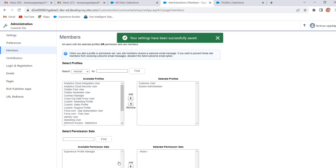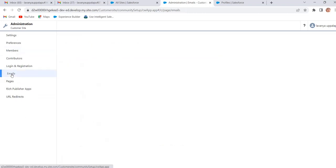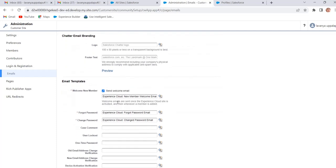With this profile we have to create the customer user. When the user is created, he will receive a welcome email. To receive that email we have to enable the welcome email option. To enable that option, go to Emails and enable the Send Welcome Email option. When we enable this option, whenever a new member is added they will receive the welcome email. This is the welcome email template. If we want to customize it, we can do so from the Classic Email Templates in Salesforce Setup.